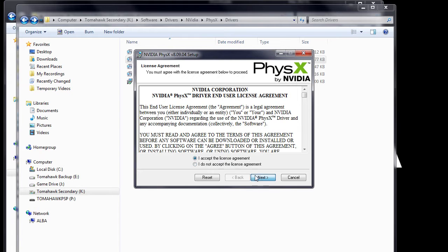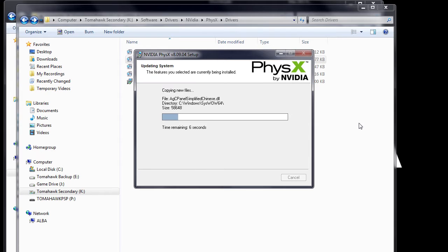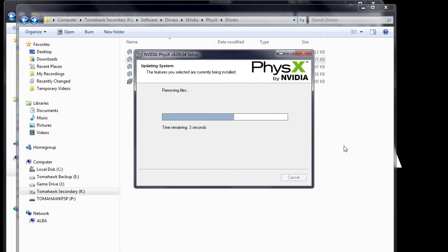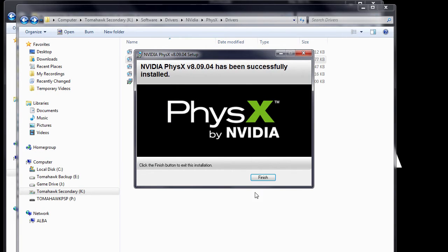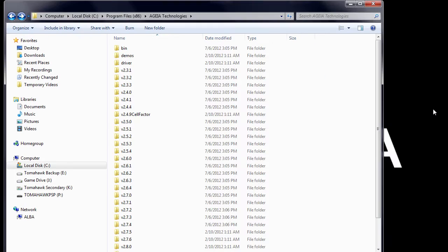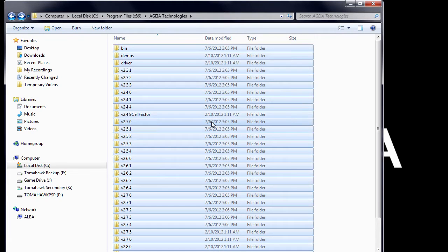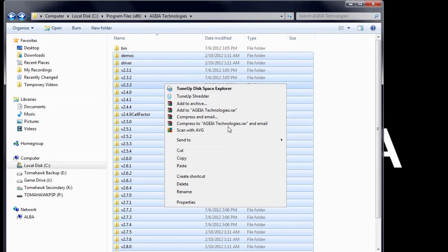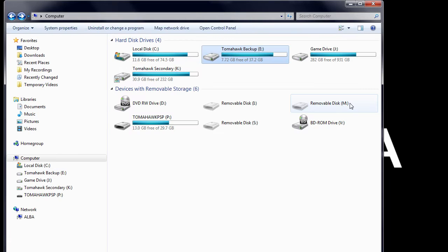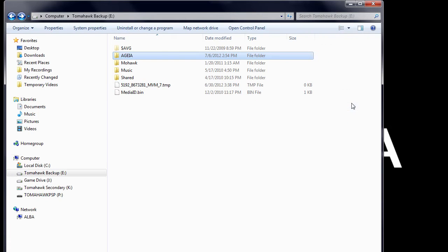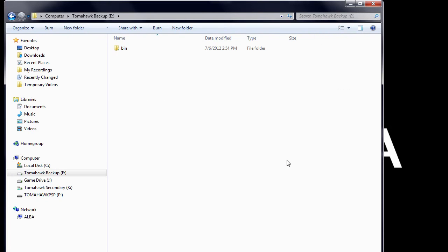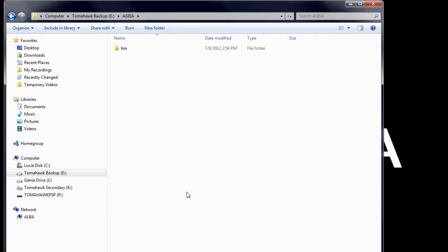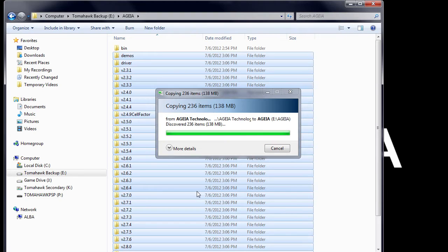Now that you've done that, install the NVIDIA 90904 driver. After installing, return to C, Program Files, AGEA Technologies. Copy everything under the AGEA Technologies folder. Then paste it in the new AGEA folder you've created.